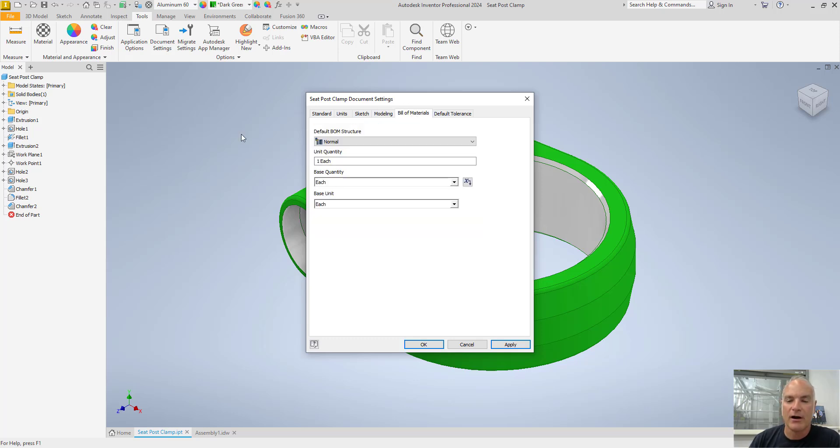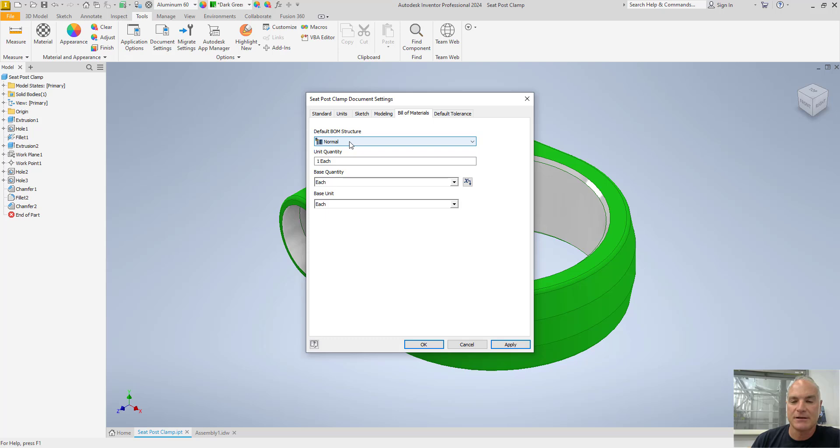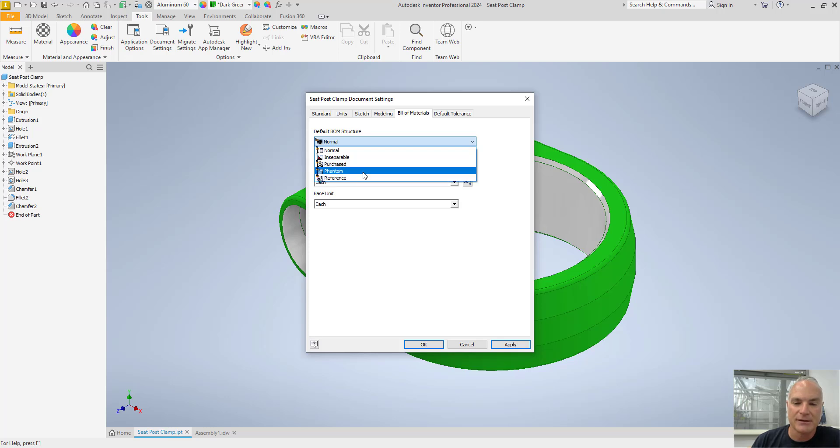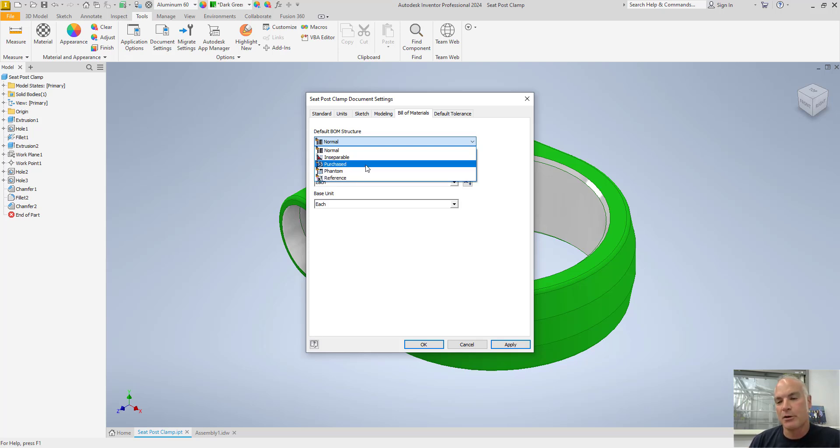Over here on the bill of materials, I can come in and I can change my bill of materials structure. Right now, this one is set for normal. The other options would be inseparable, purchased, phantom or reference. The only other one that's often used here is purchased.